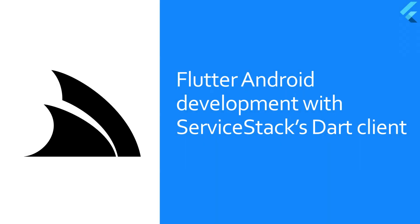ServiceStack services can be used like any other HTTP APIs, so for a Flutter application you could use the standard HTTP library to make your requests and that would work fine.